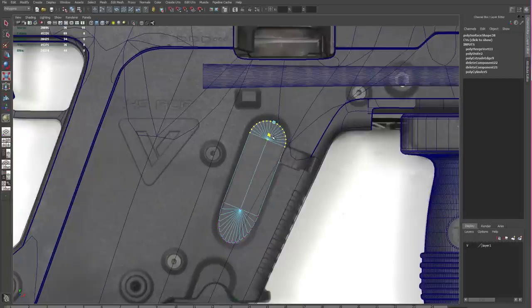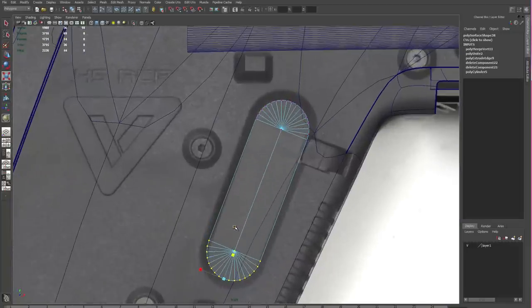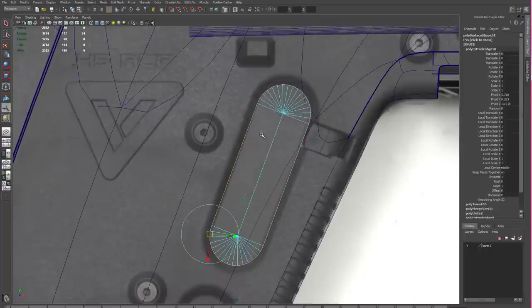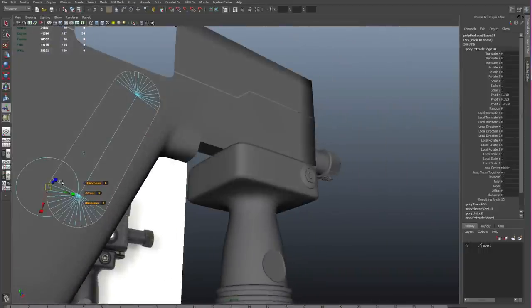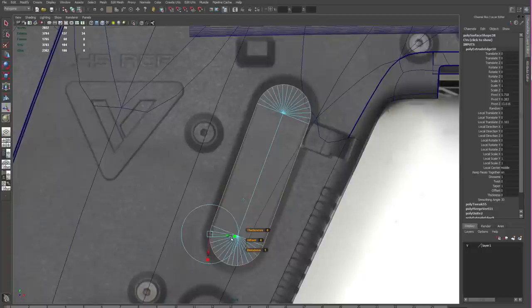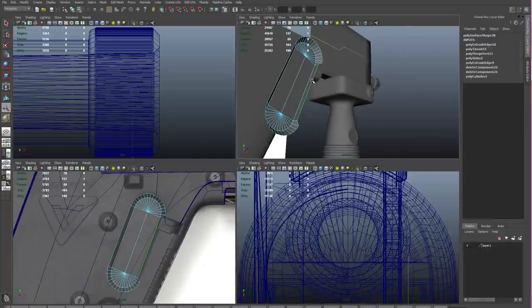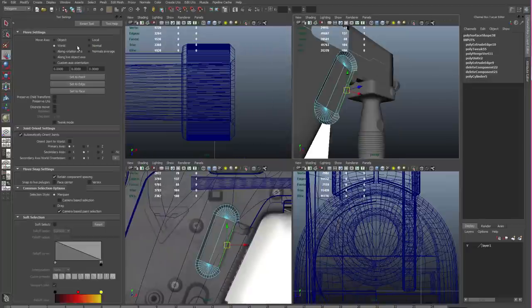I'll select some verts, and then I hold down the D key, and I can change the pivot point of that selection, and then I can scale it to fit. Now I'll extrude the outer ring of edges, and I'm doing this instead of extruding the face. You'll see that the one edge has been extruded improperly.